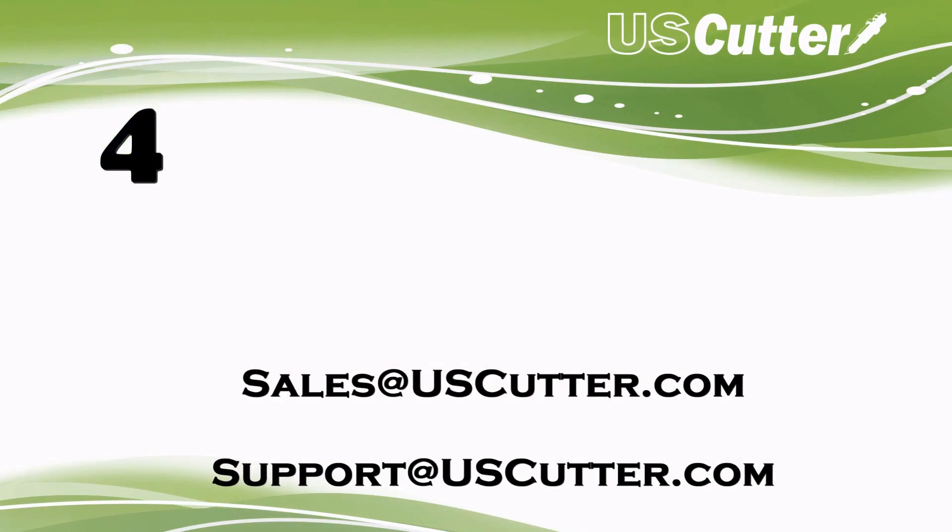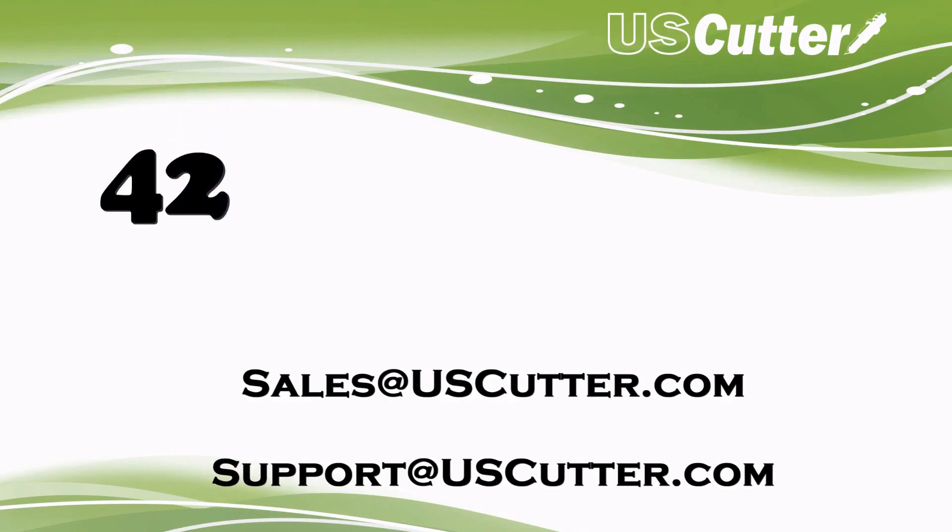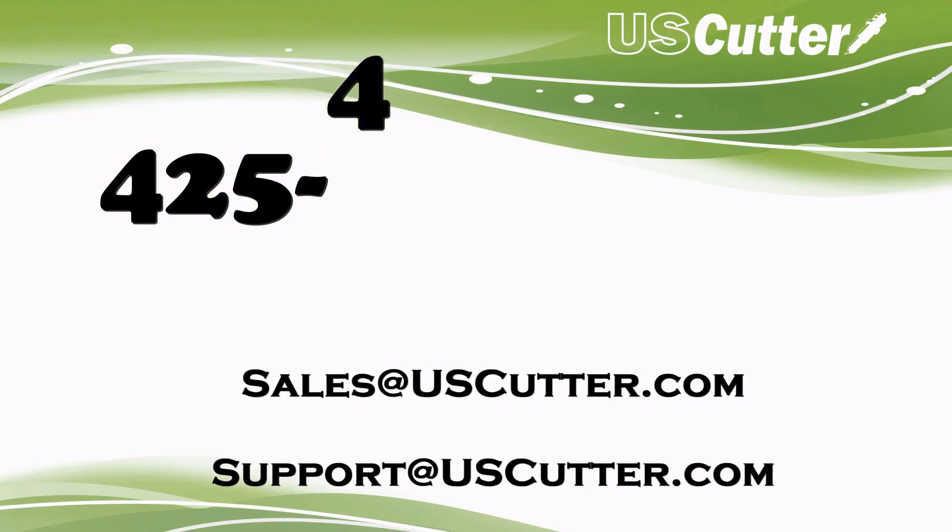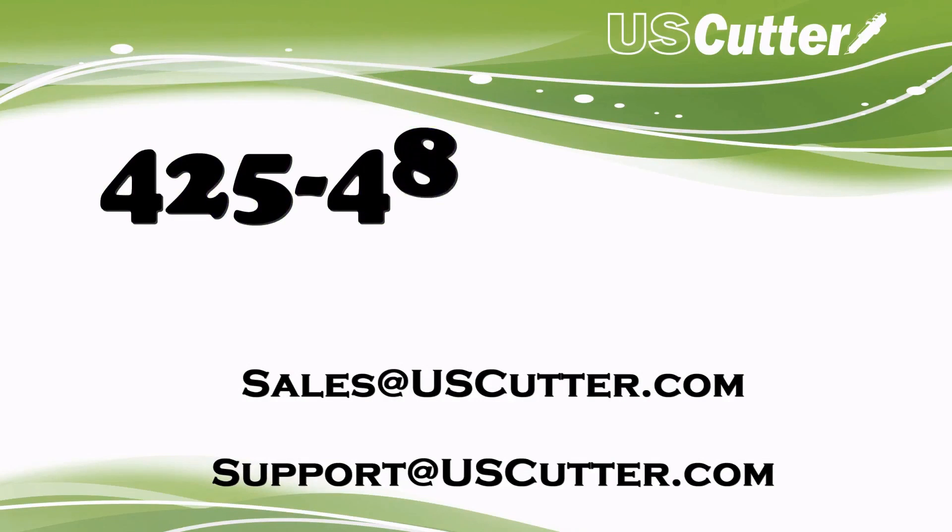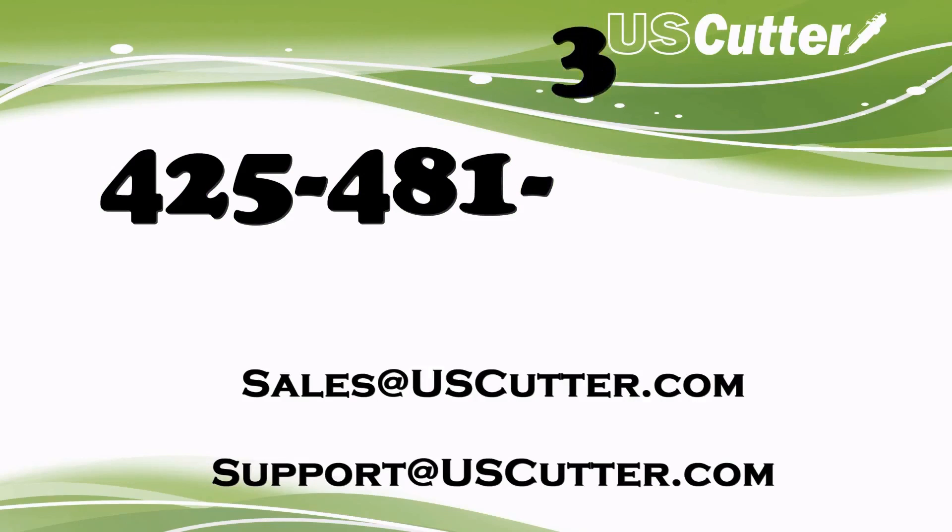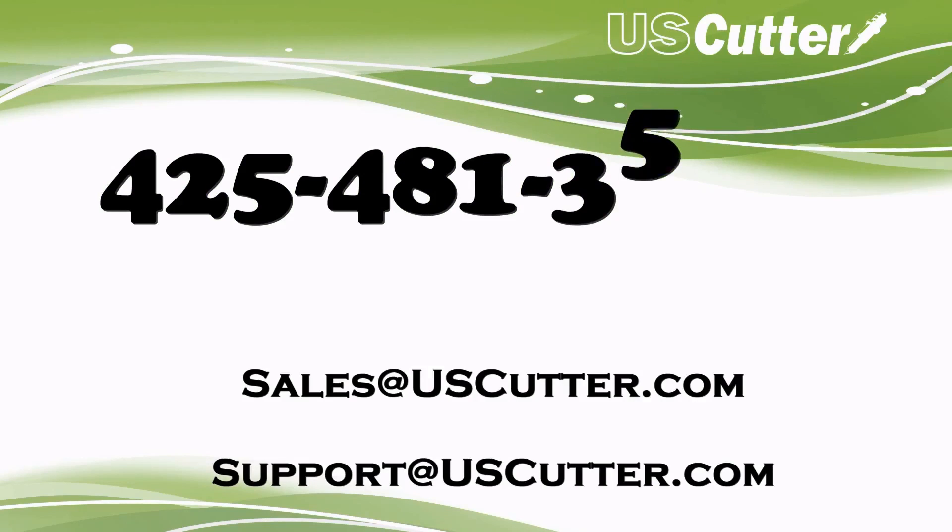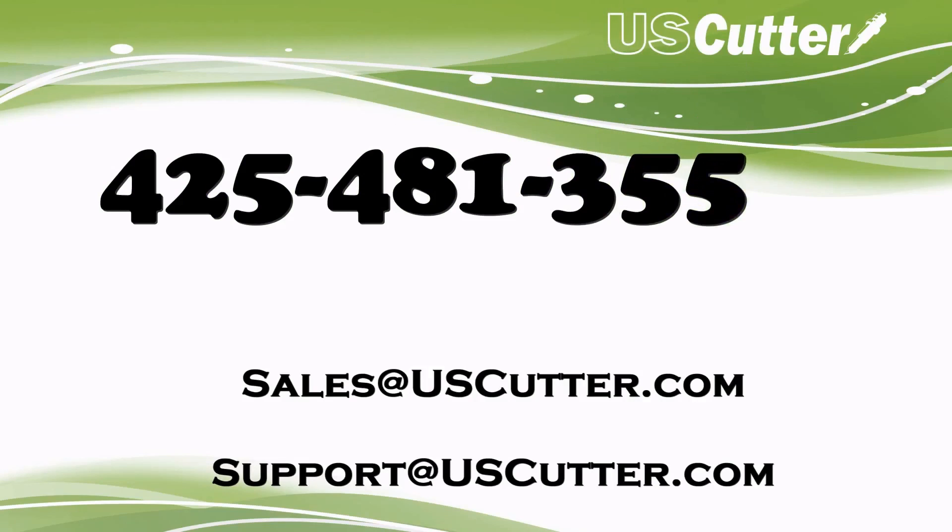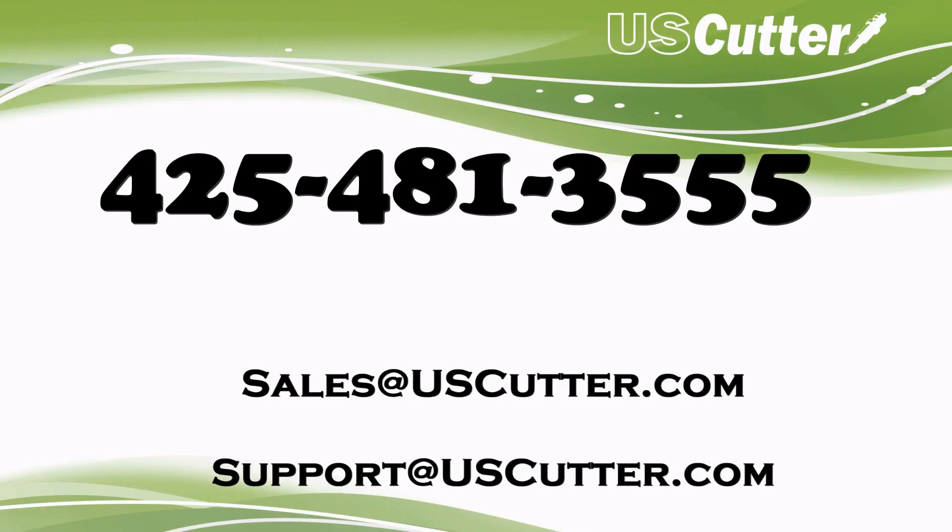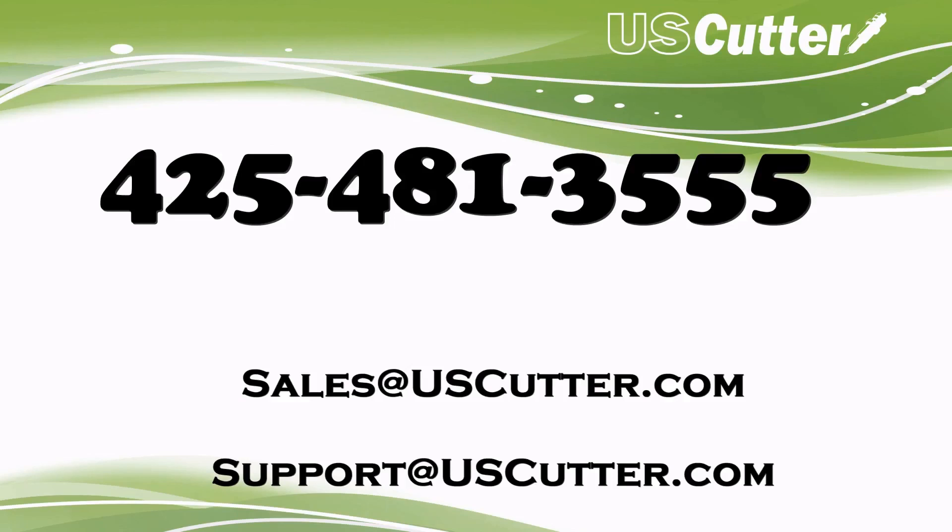If you have any questions about this or any of our products, you can reach us a couple different ways. We've got this phone number that you see scrolling across the screen right now, 425-481-3555. We have that Monday through Friday, 7 a.m. through 4 p.m. Pacific Standard Time. You can also reach us at sales@uscutter.com for any sales questions, or if you have any technical or customer support issues, you can reach us at support@uscutter.com. Have a wonderful day and thank you very much for taking the time to listen to this.